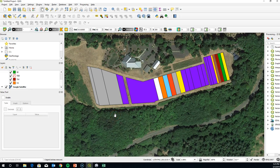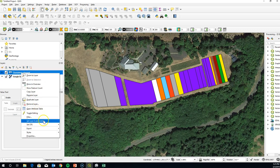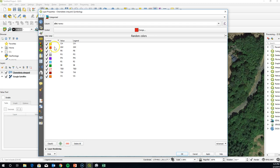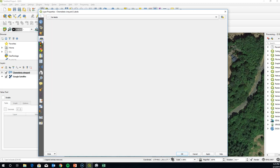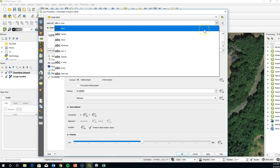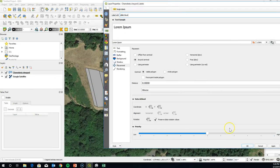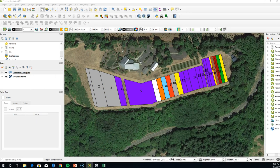We're going to put block labels into this map, and it's a fairly simple process. Go to the layer, right-click on it, go to Properties, click on that, and then go to the Labels tab. We're going to do single labels and we want to label with the block name. Click Apply and you can see it looks really jumbled up.